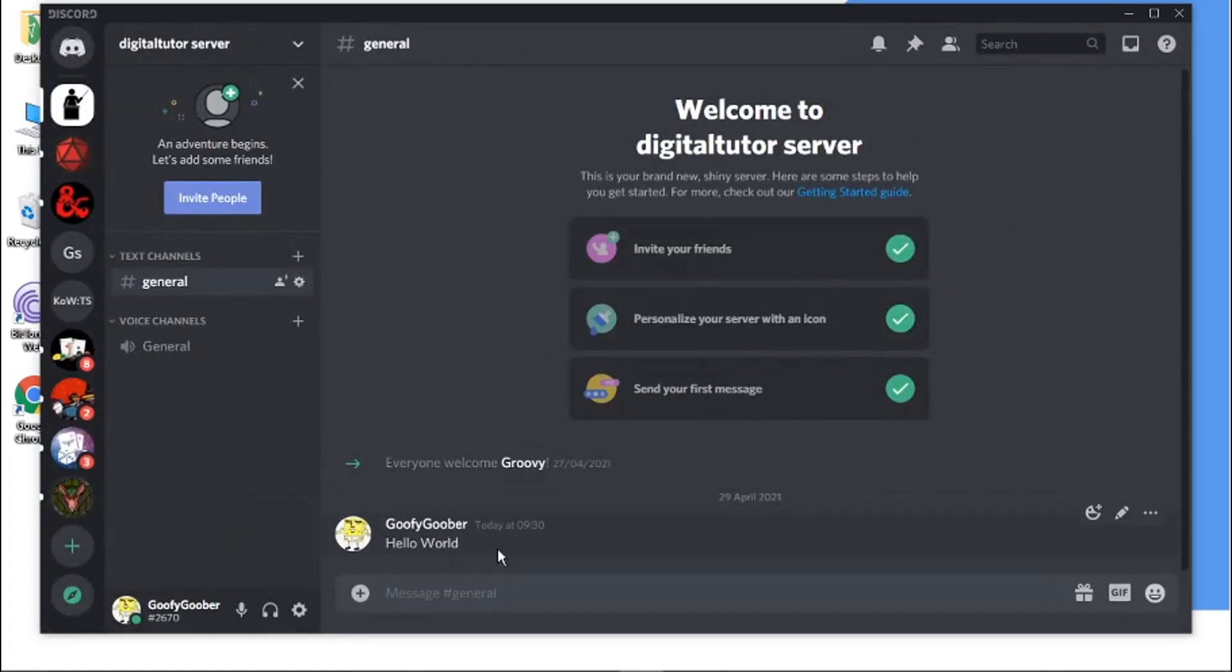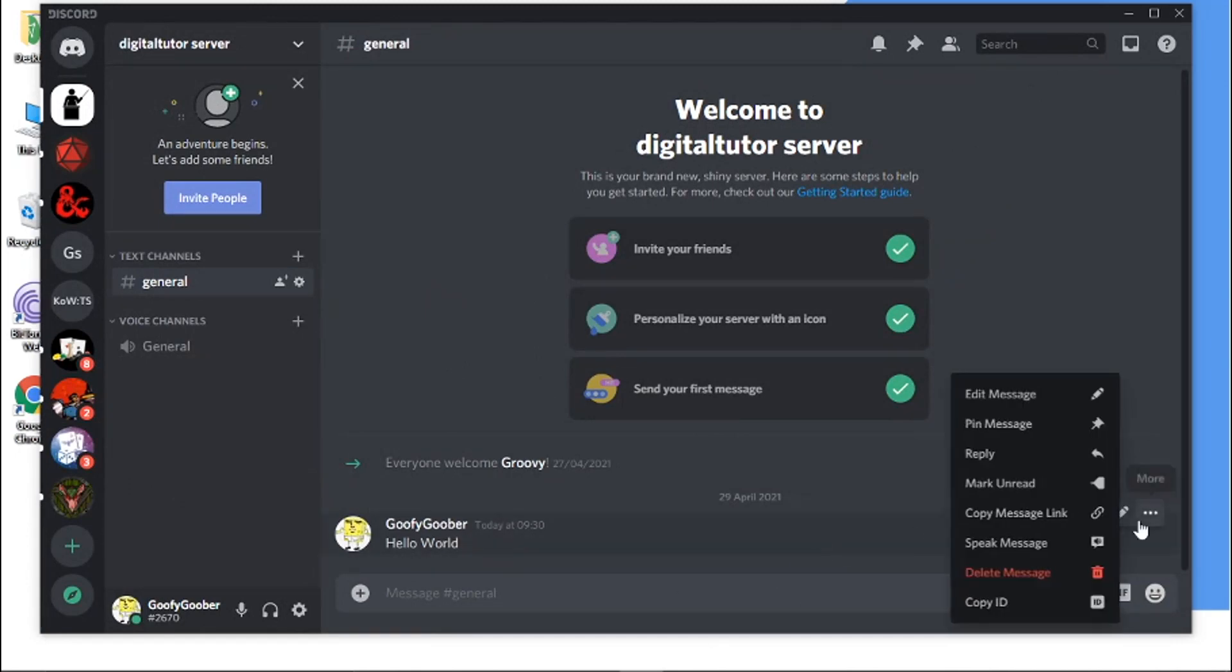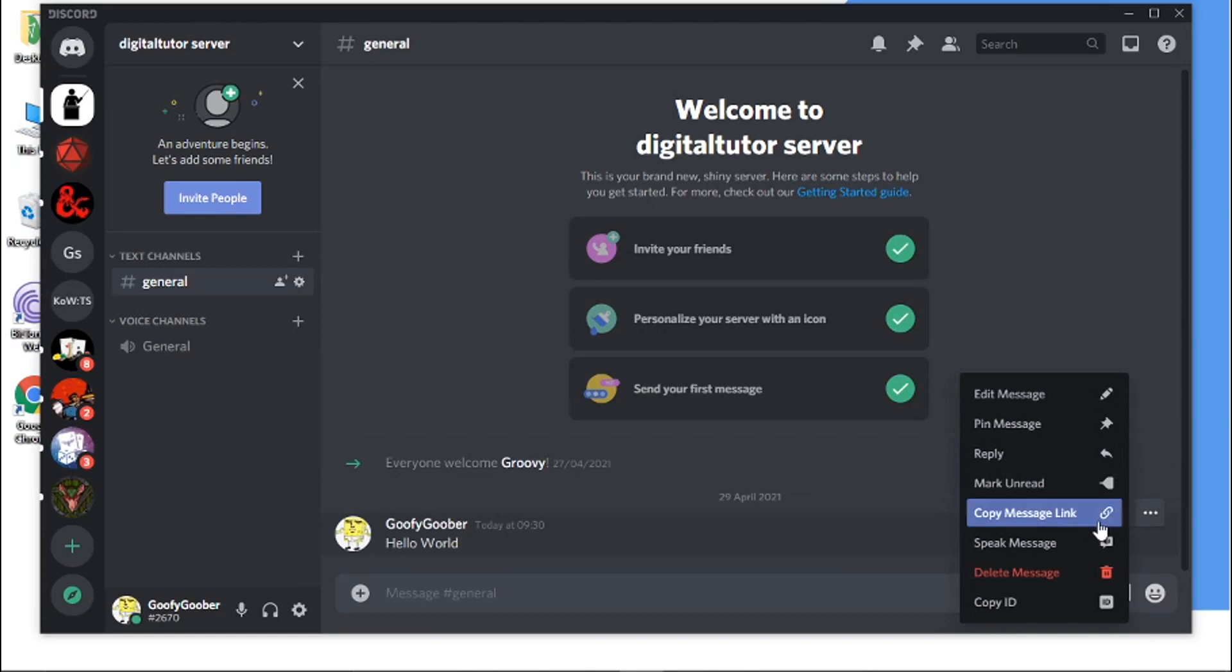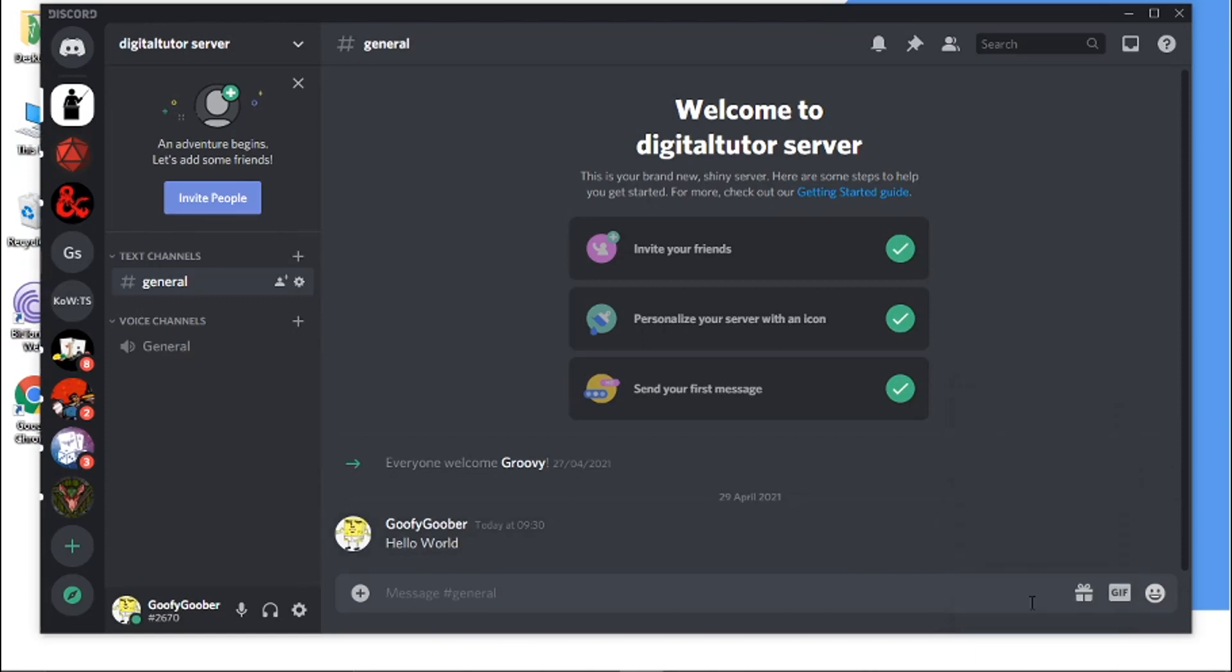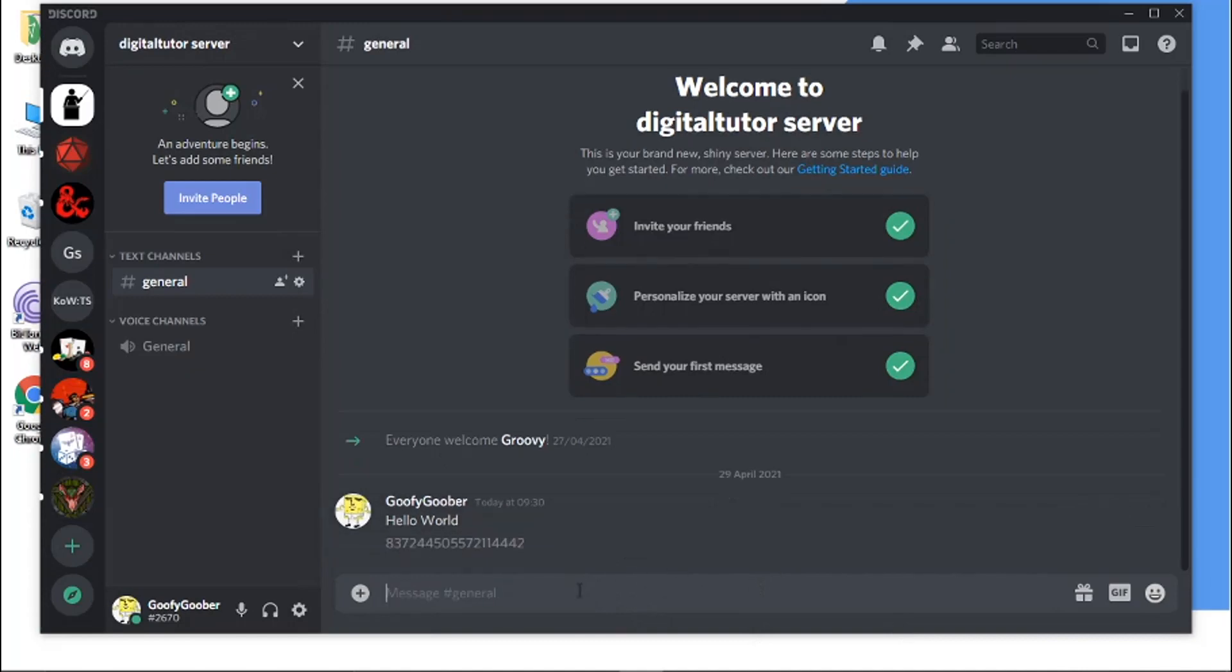And now you'll see if I click on the three dots next to the message that I want to get the ID for. And all I need to do is click down here where it says copy ID. And that's going to copy that to my clipboard. And then all I need to do is hit Ctrl and V or right click and paste. And you'll see that's the actual ID for the message down there.